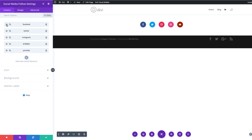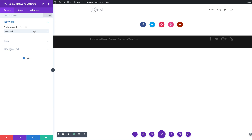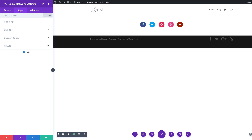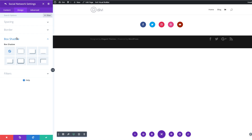So what I'm going to do is come over here and click on my module settings, and then click on the Facebook icon. Next, I'm going to come over here to Background and copy this background color — I'm using Command C (or Control C on PC) to copy. Now let's head over to the Design tab, and the first thing we're going to do here is go to Box Shadow and click on it.